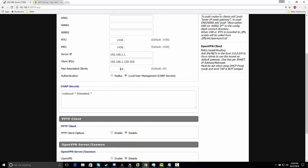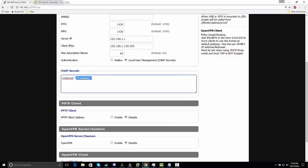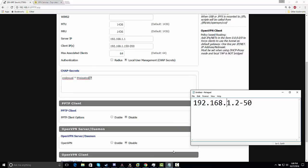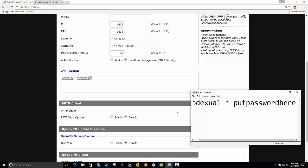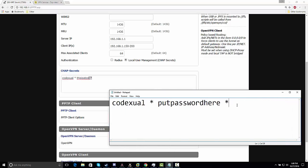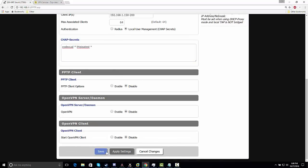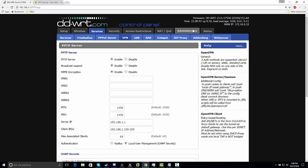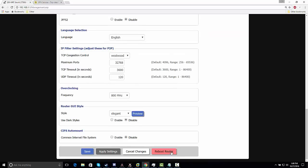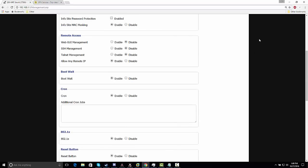You can have 64 — I just left it at default. This is where you put your username and password. The format is: username space star space password space star. Obviously substitute your own username and password. For me it's 'codexual' and the password is 'this is a test'. Click Save and Apply Settings, go to Administration, scroll down, and reboot the router.